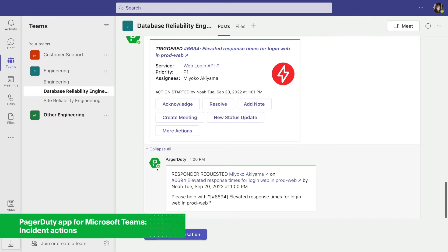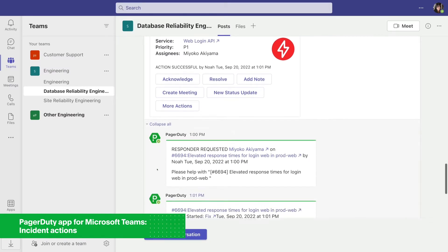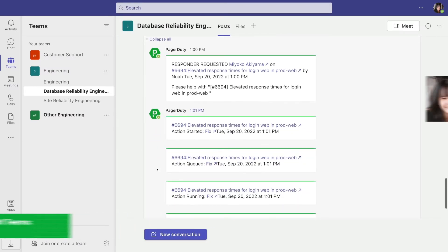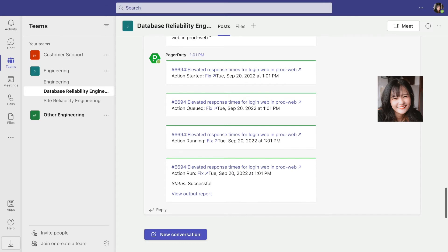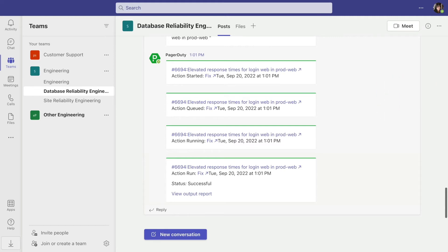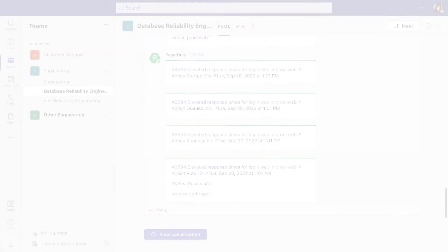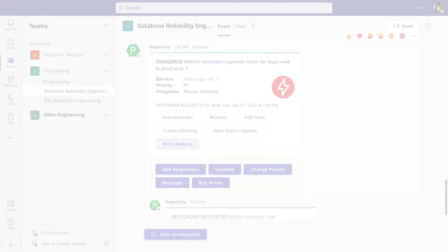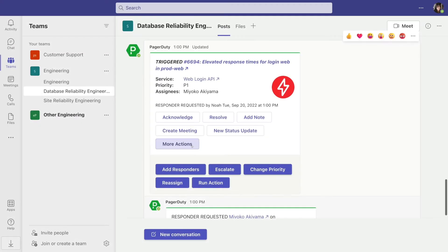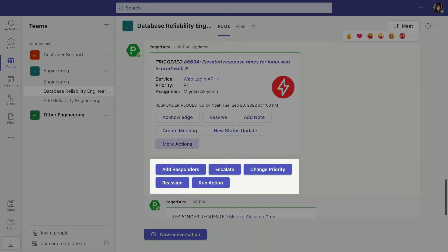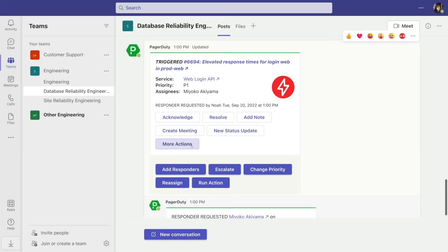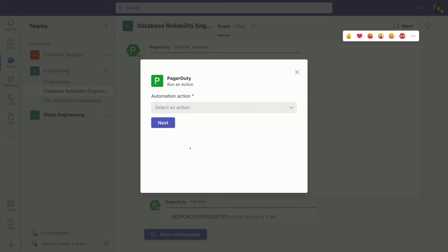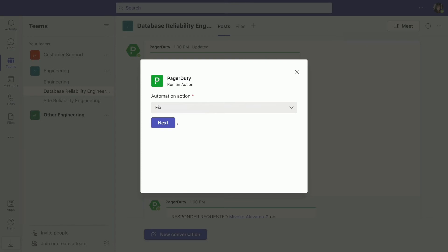With the cause identified, Noah can take immediate action and he brings in help from Miyoko, the database reliability engineer via Microsoft Teams. The updated integration lets Miyoko perform many incident management actions directly within the Teams app. She can add responders, run actions, change priority, reassign, and escalate as needed.